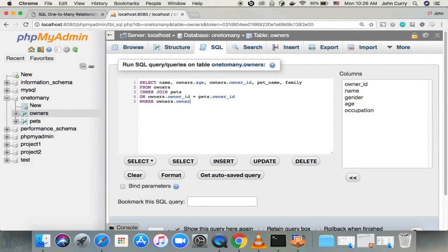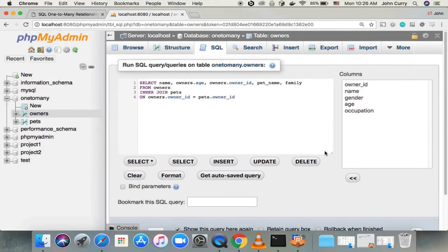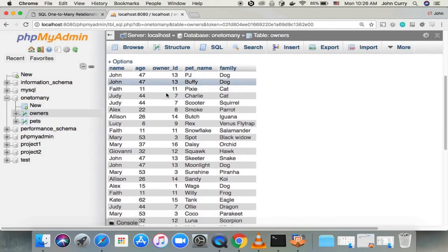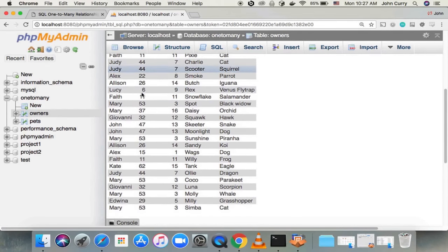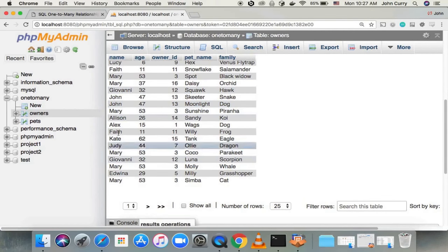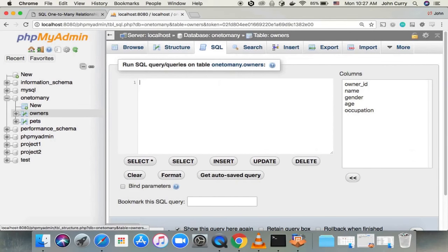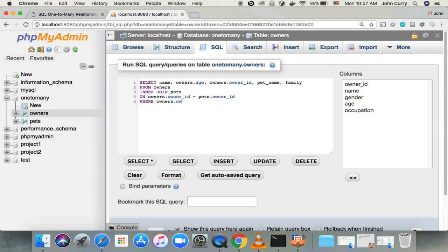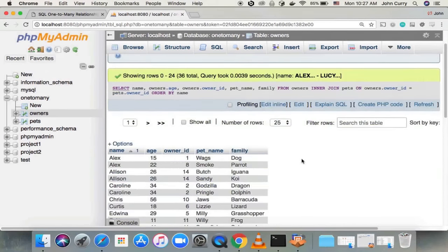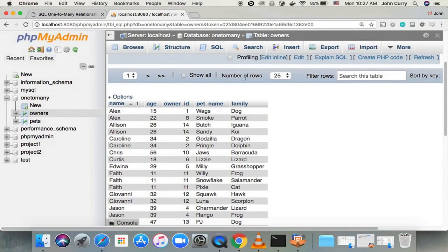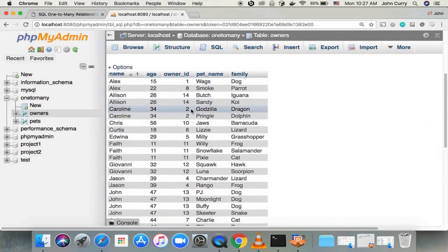I also want to show you the join without any WHERE clause, because it will show you all of the pet records joined with their owners. When we hit go, we've got all the pet names and their associated owners — John has two pets, Judy has two pets, Mary has two pets, and others have one pet each. You can also do ORDER BY name, and now you've got all the pets ordered by their owner's name. You could also order by age or filter by a certain age — whatever you need to do.